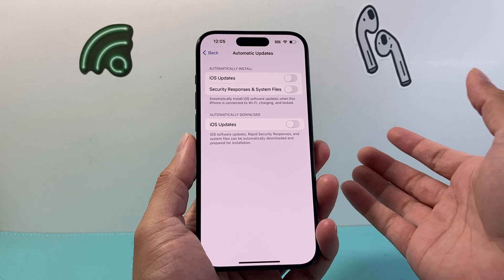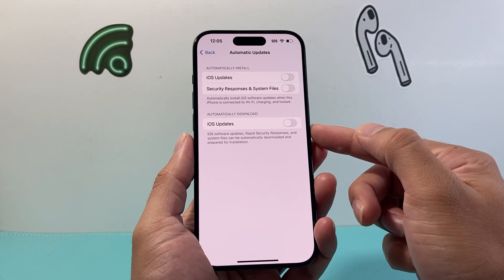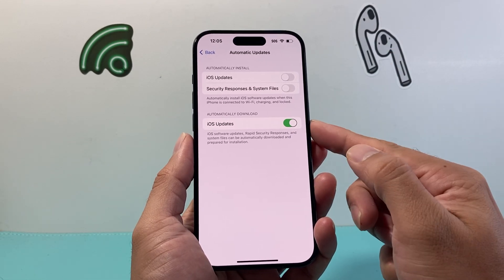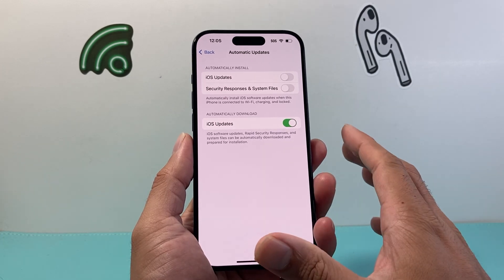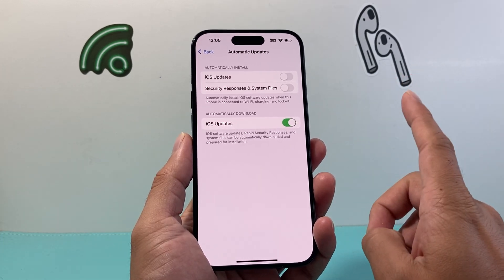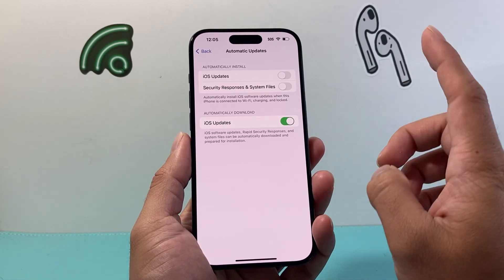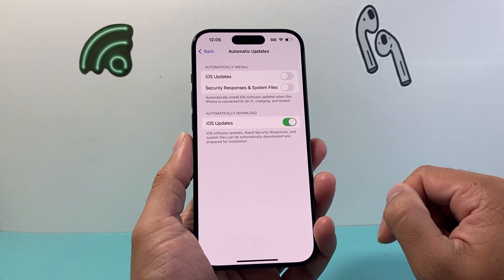If you want automatic updates to first download automatically, you can click on this. Now when you select this option, it will just download, but it will not install for you unless you're ready to install — you'll manually click on install.